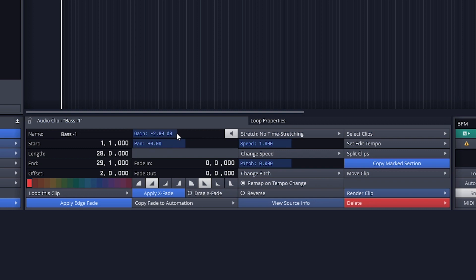Next we have gain and pan for the clip, but we'll also see later that we have gain and pan for the entire track.